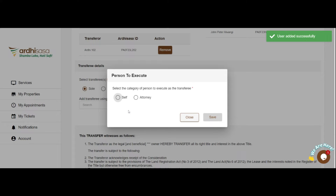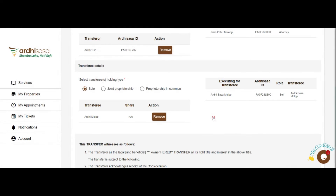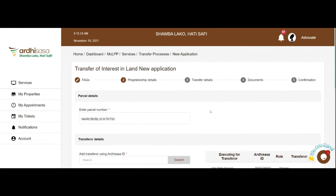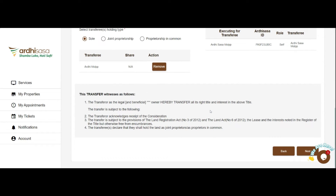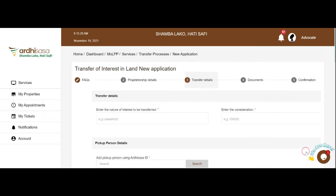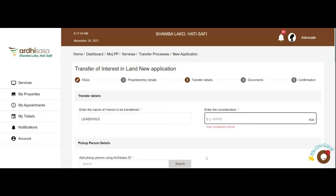If it is a proprietorship in common, you shall be required to define the shares of every buyer. The system validates the information to ensure that the total number of shares adds up to 100%. Click on Next to be navigated to the Transfer Details tab. Here, you will be required to enter the nature of interest to be transferred, e.g. leasehold or freehold.